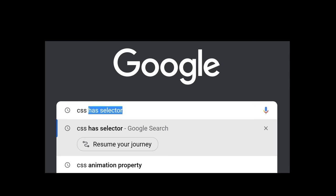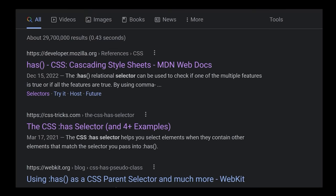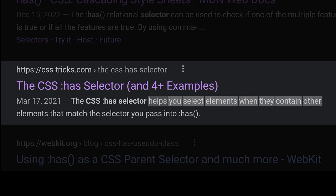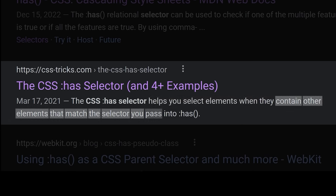I've been hearing a lot about this has thing, maybe that can help? The CSS has selector helps you select elements when they contain other elements that match the selector you pass into has.